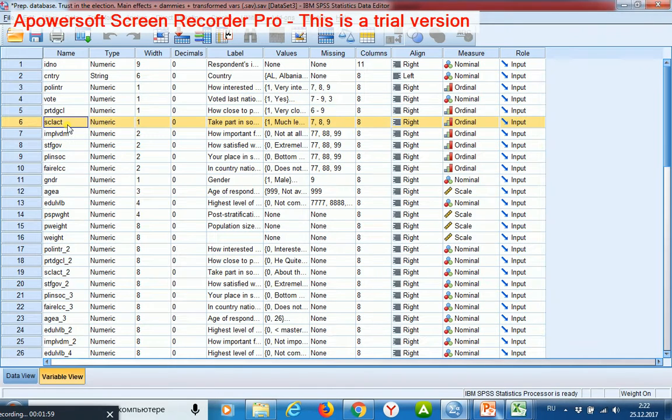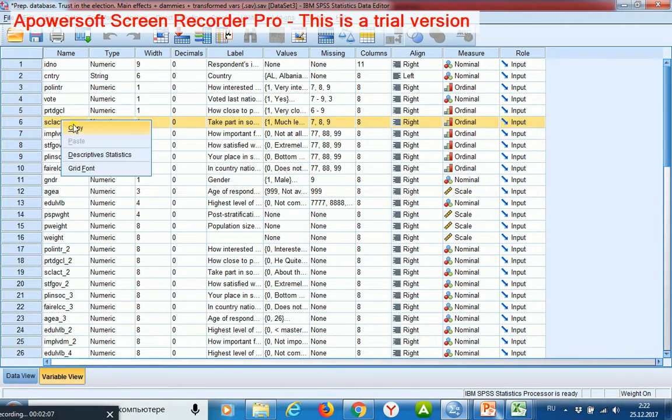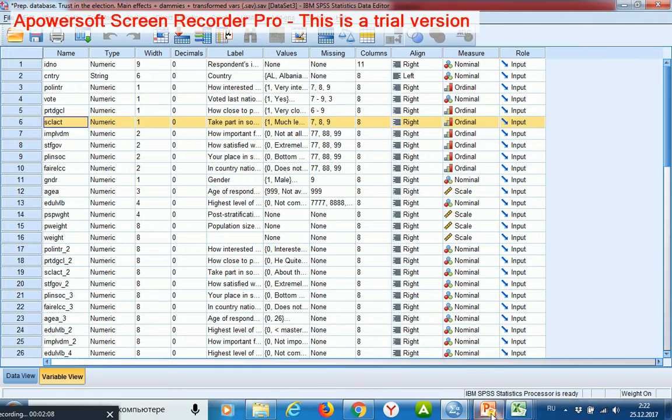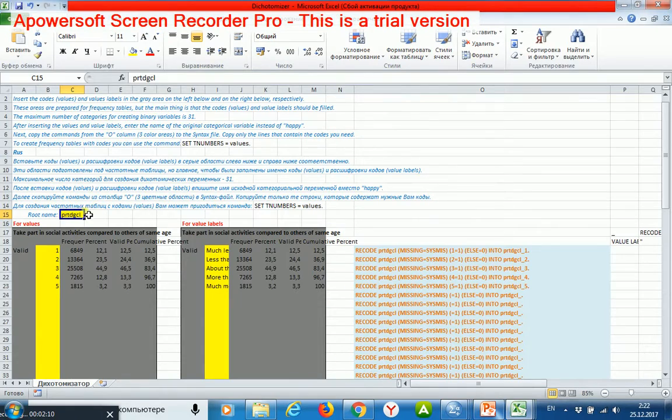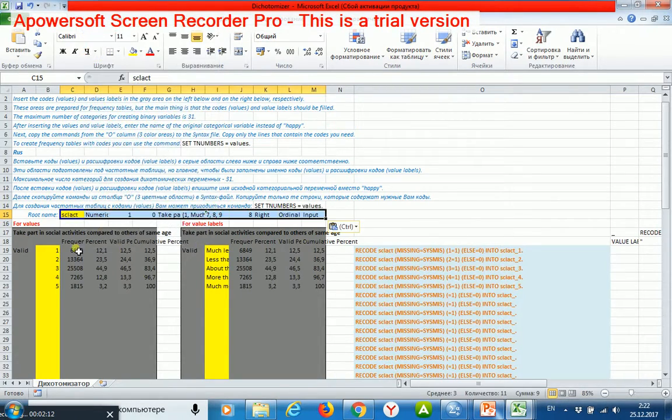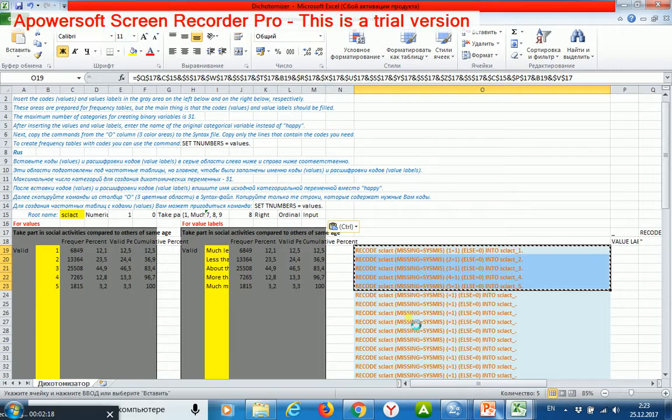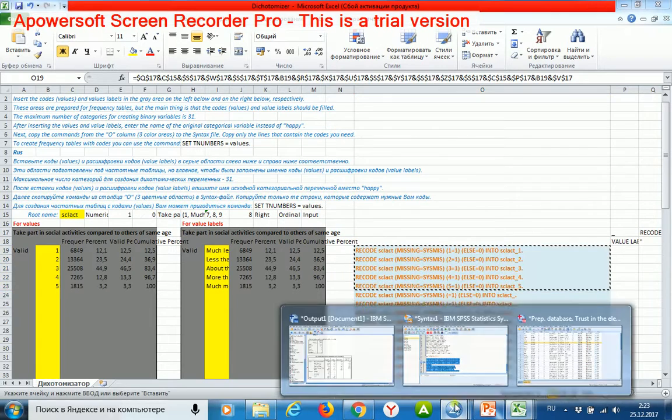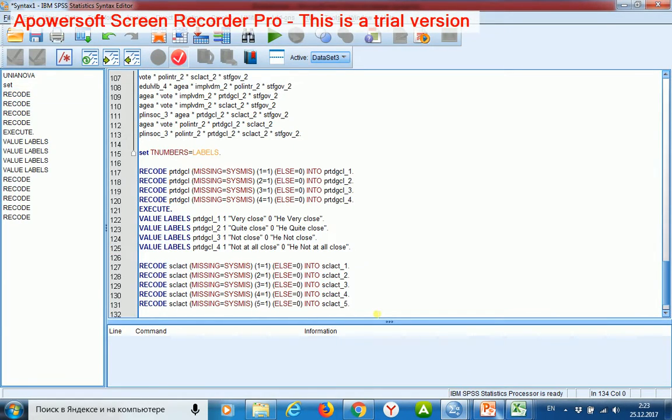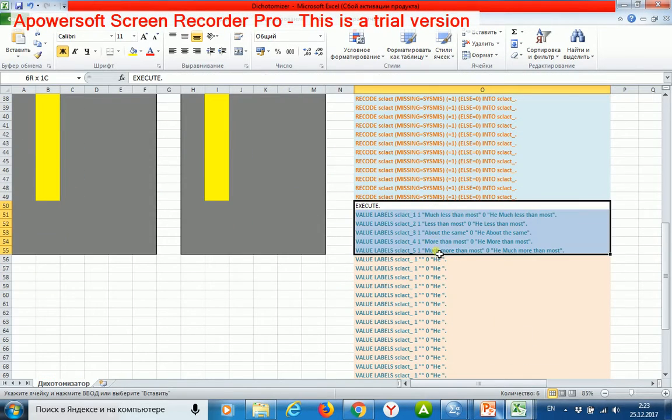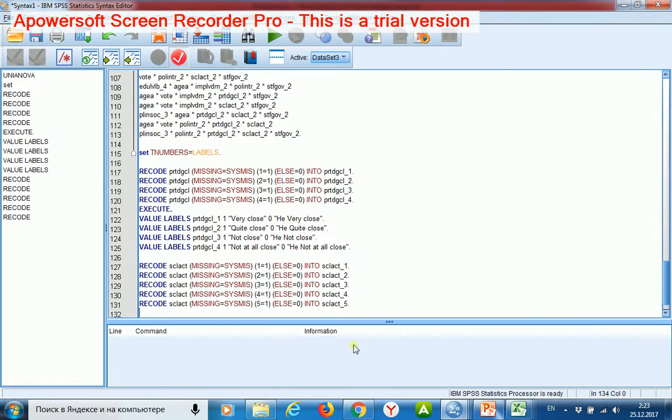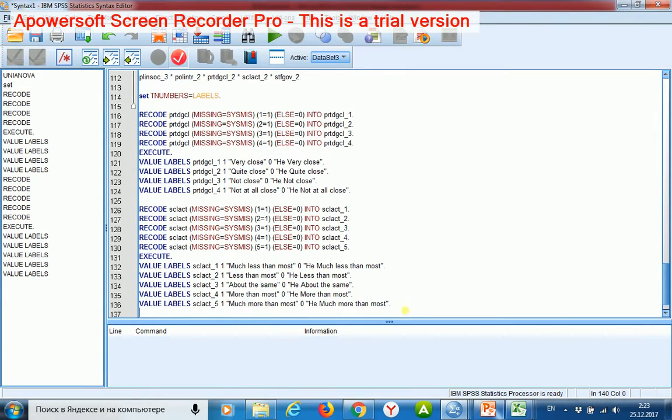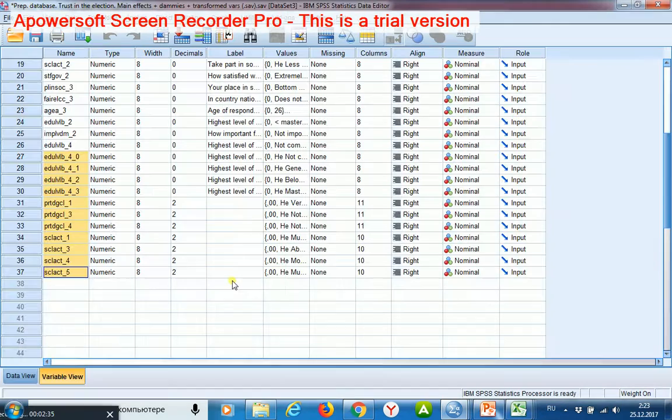Then I repeat this procedure for the variable of social activity. I changed values here and here, and now I may copy these commands into my syntax file and start here.